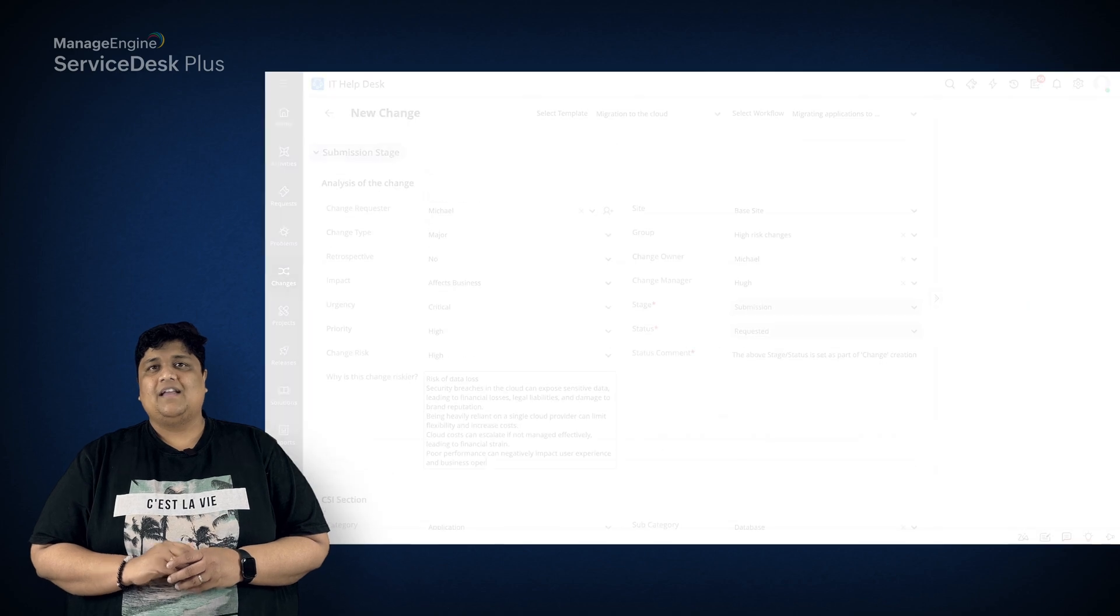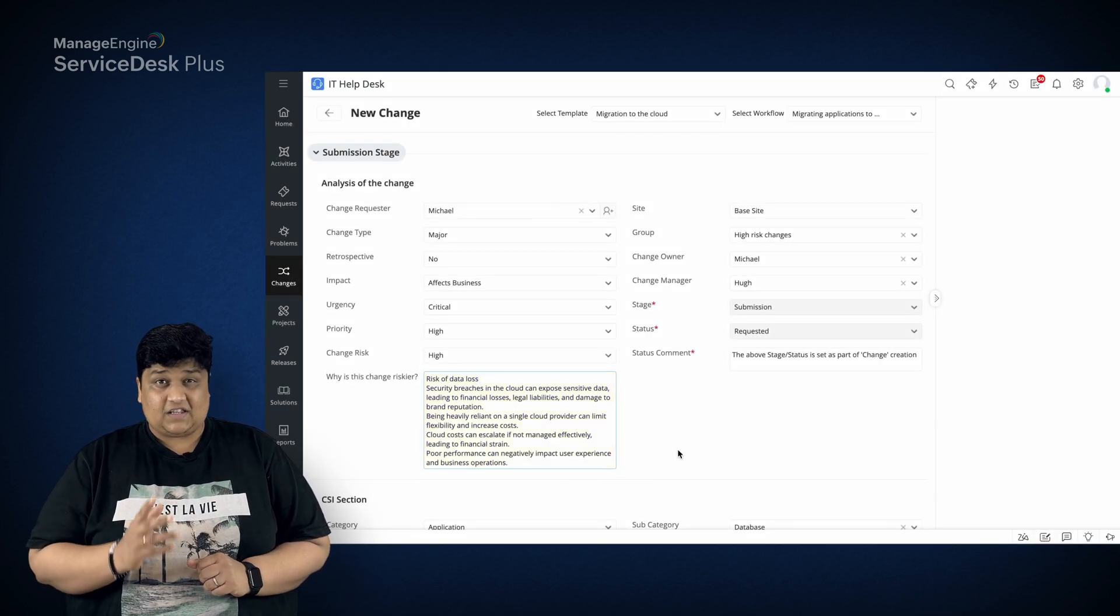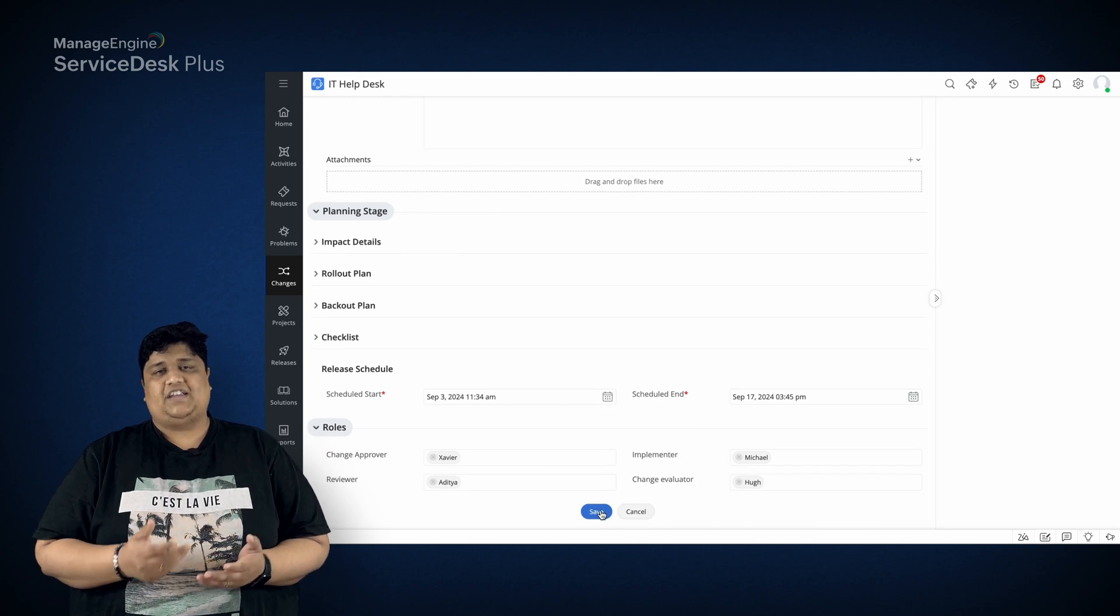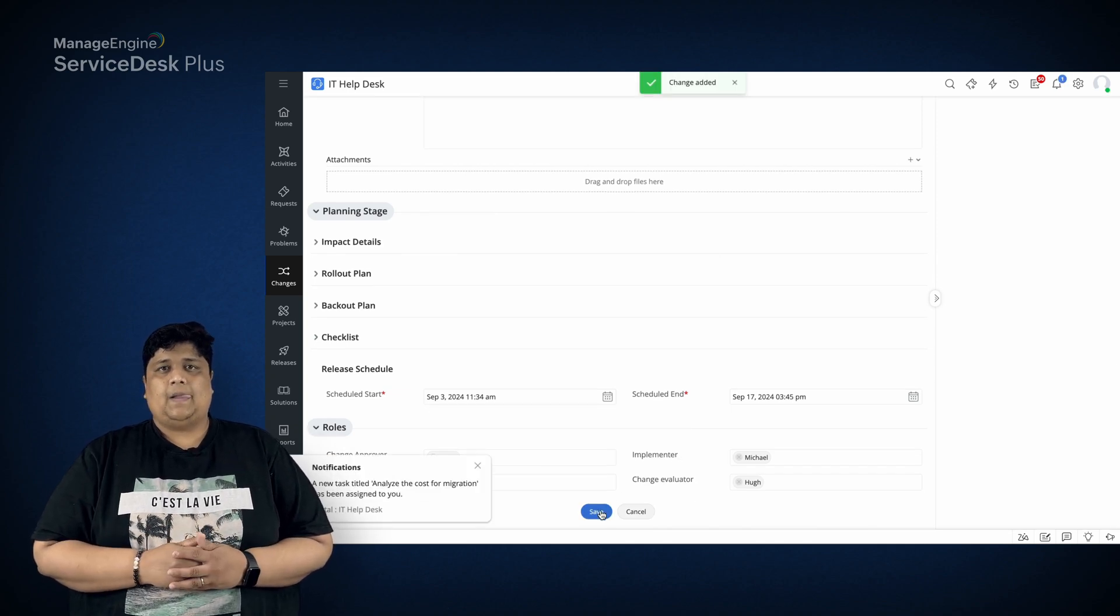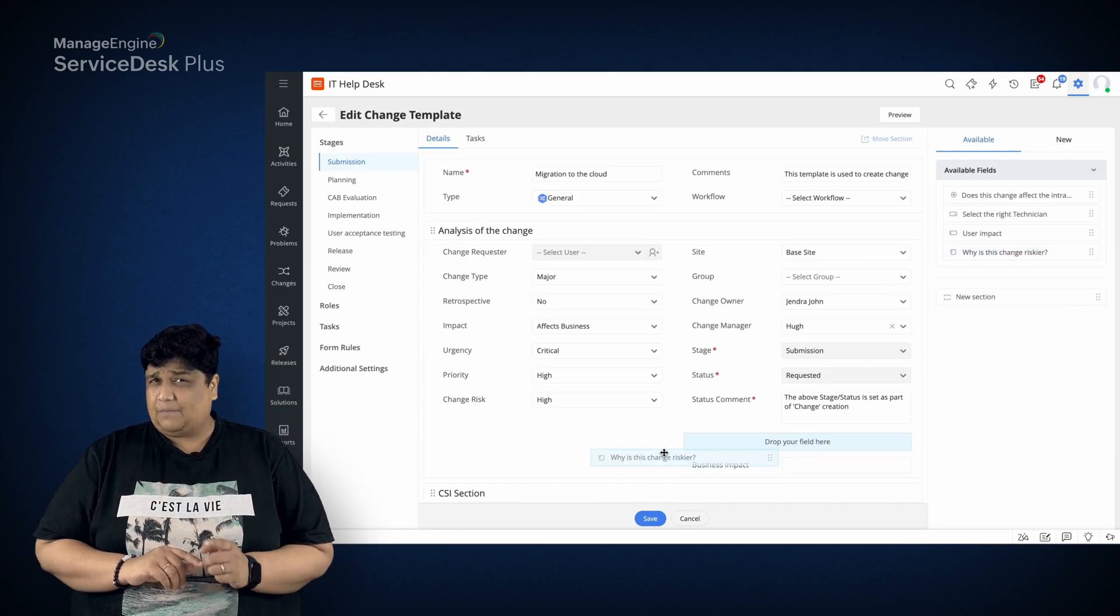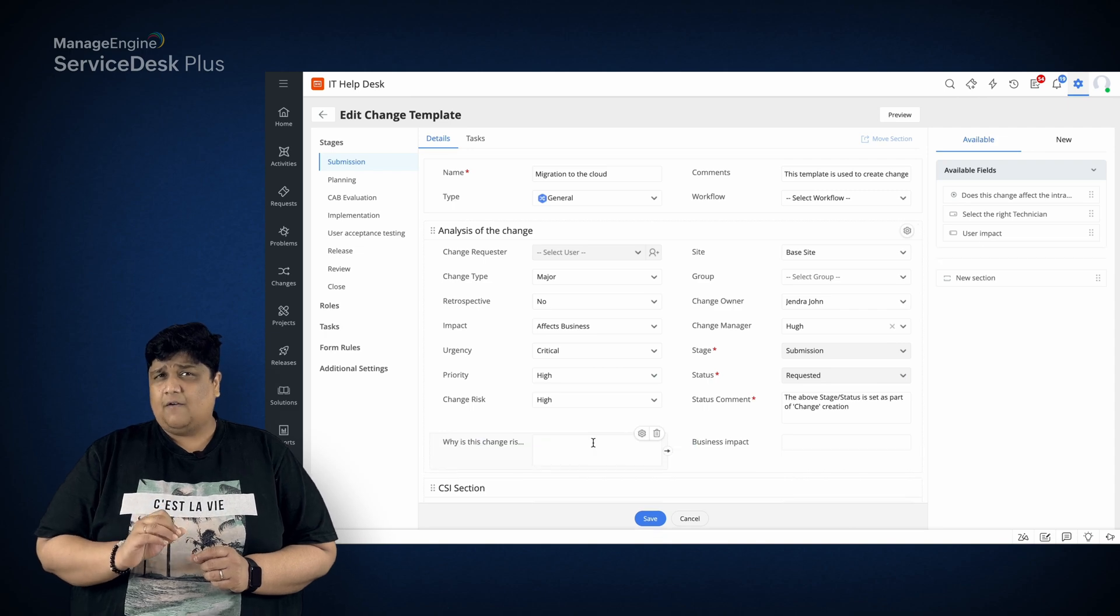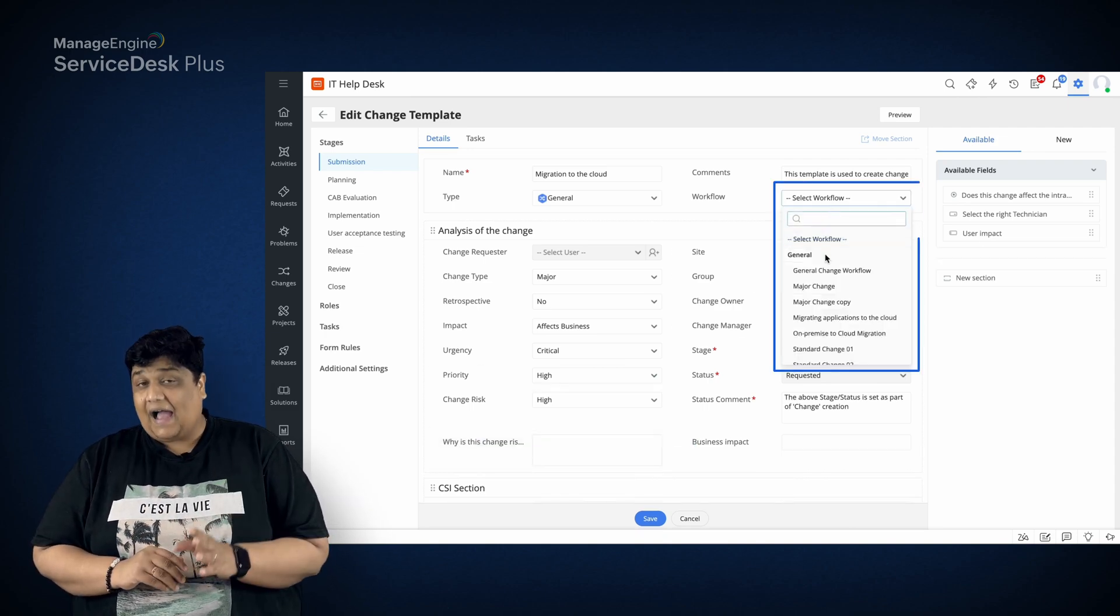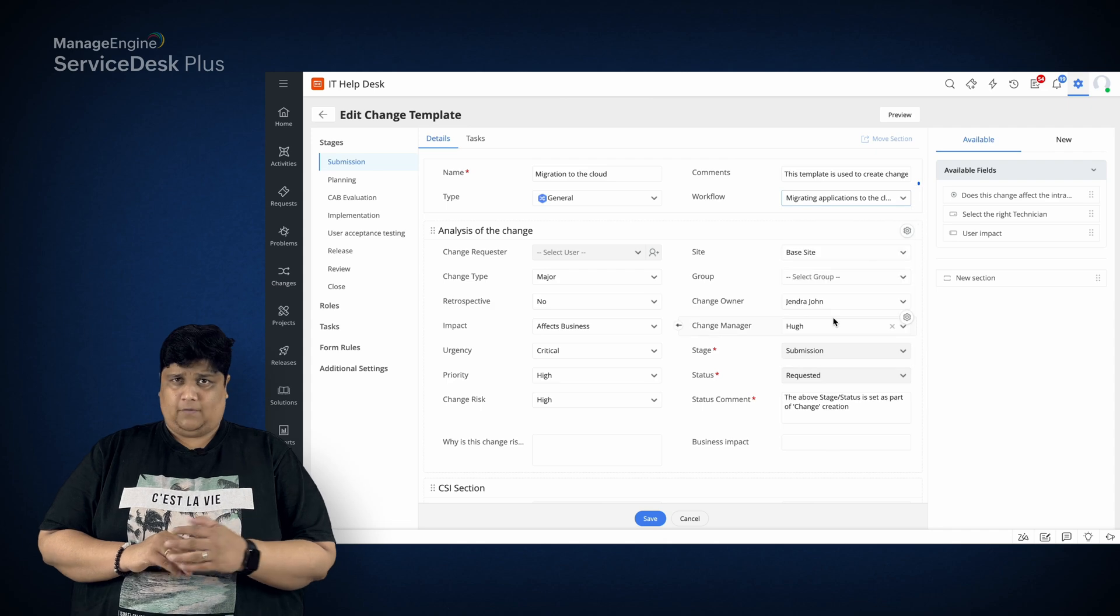He also outlines the risks associated with the change and submits the request for change. You can configure similar templates to pre-fill forms for frequently requested changes and map appropriate workflows.